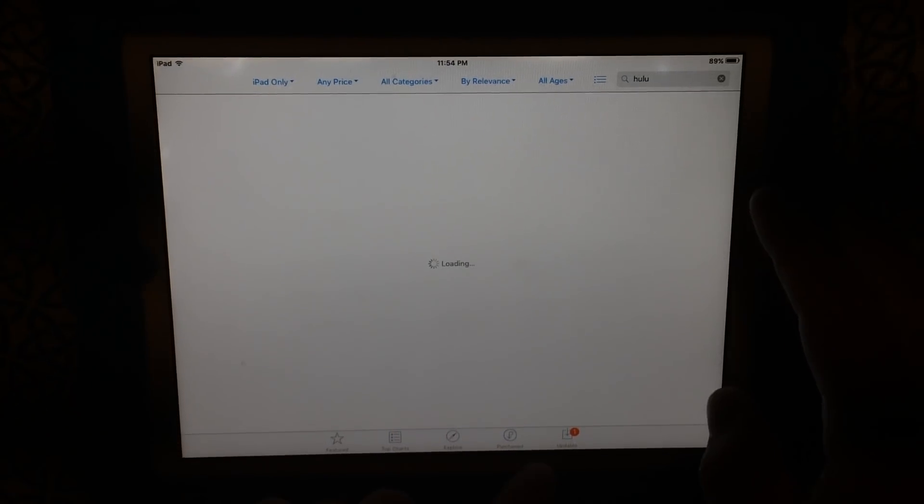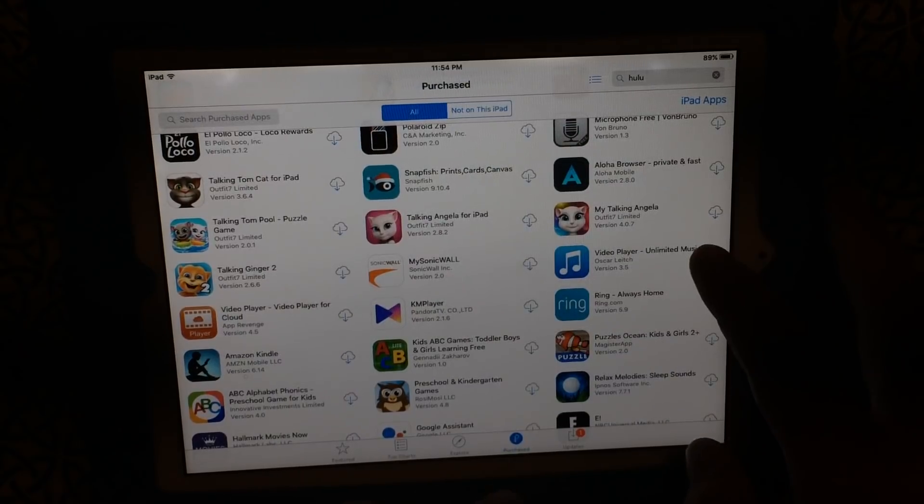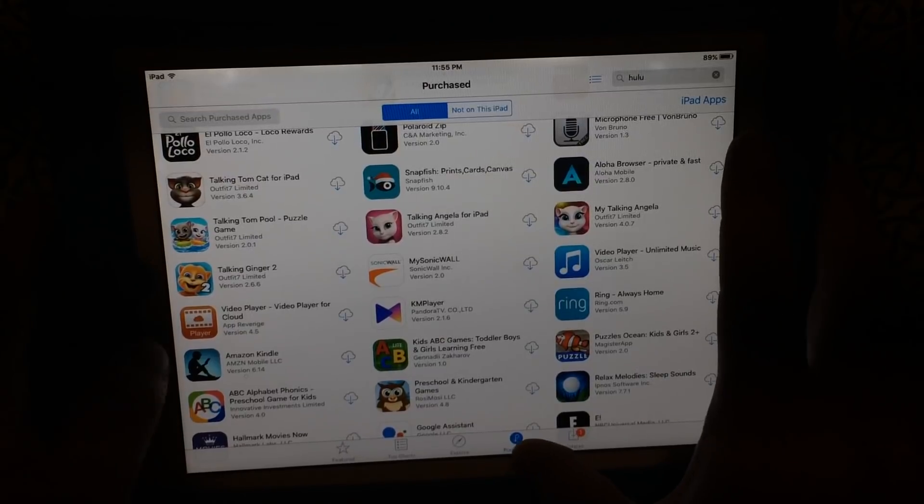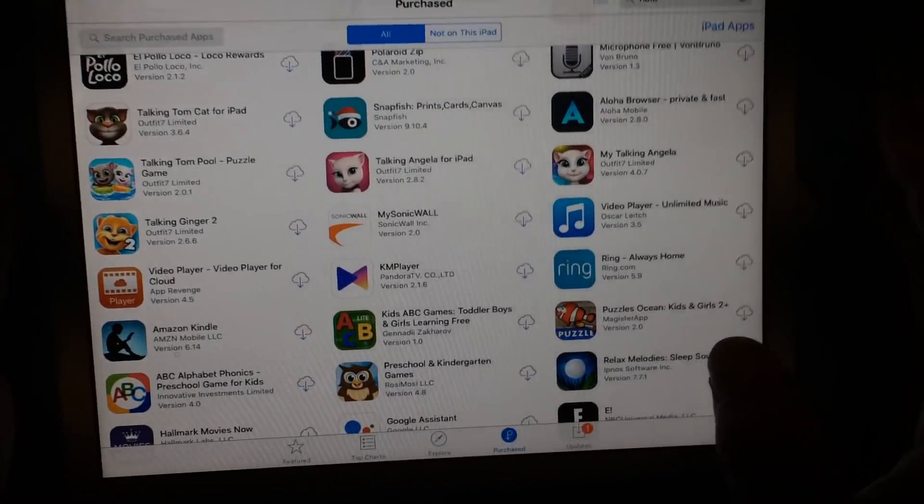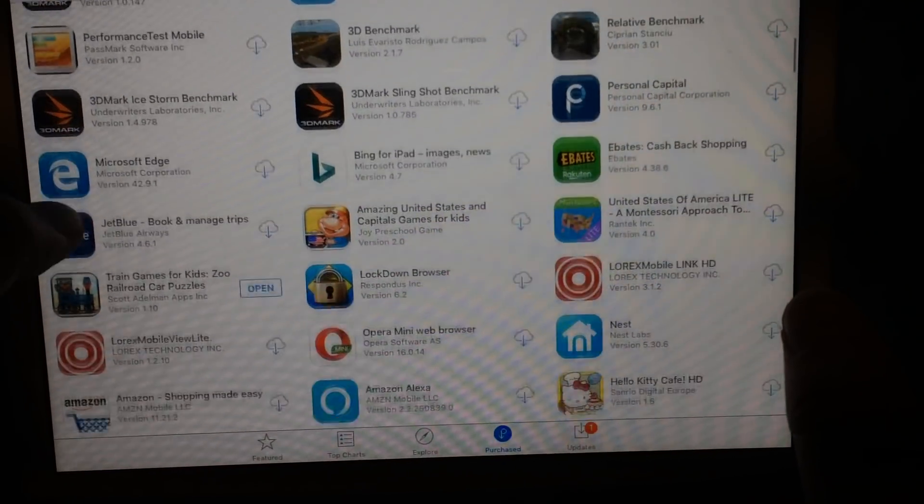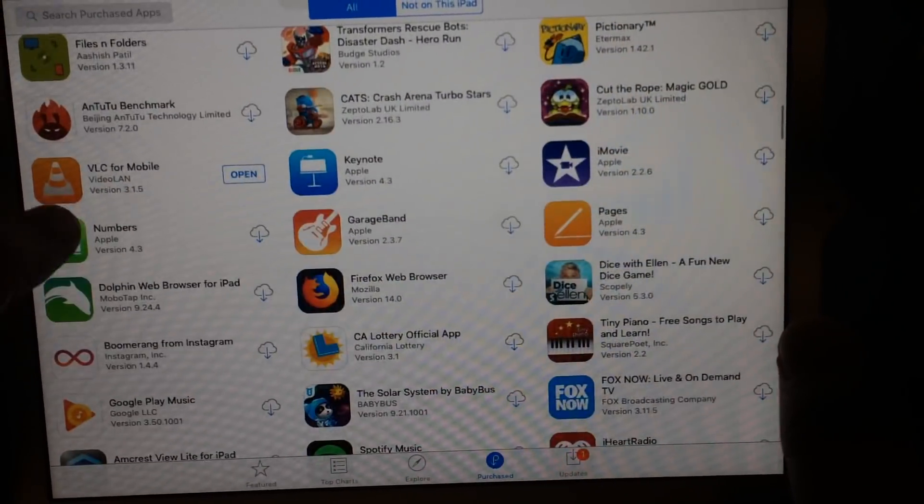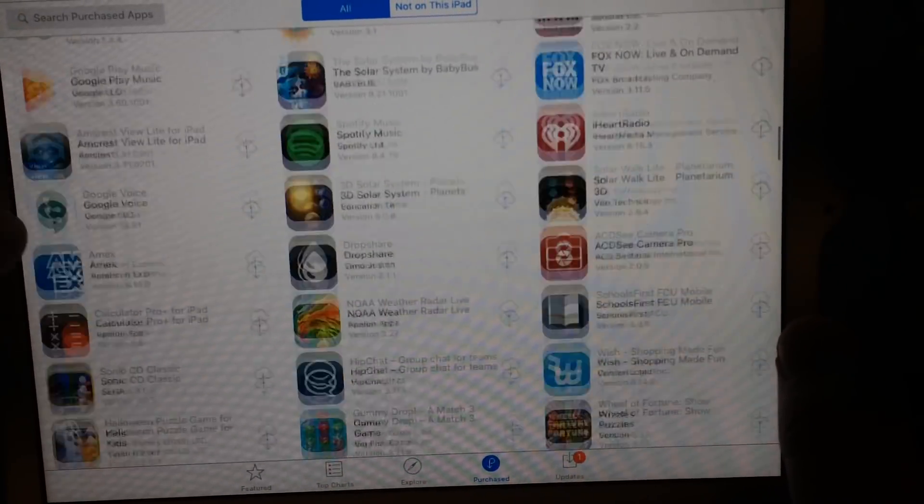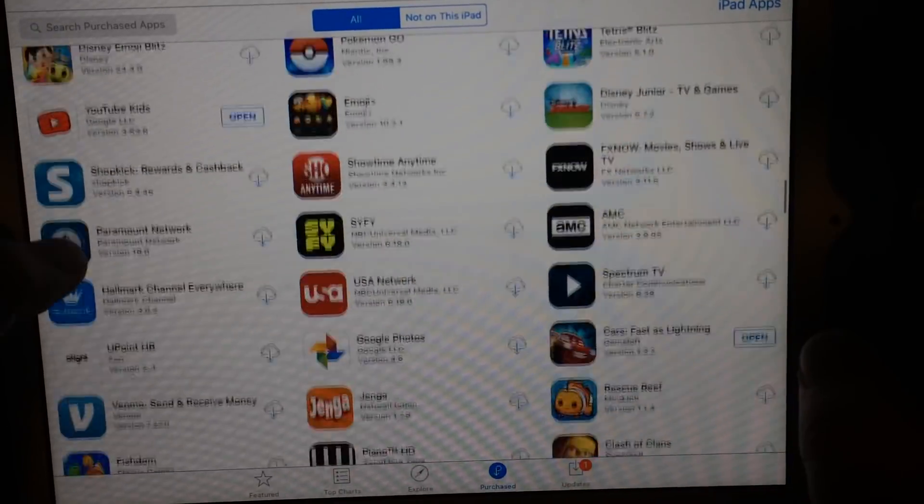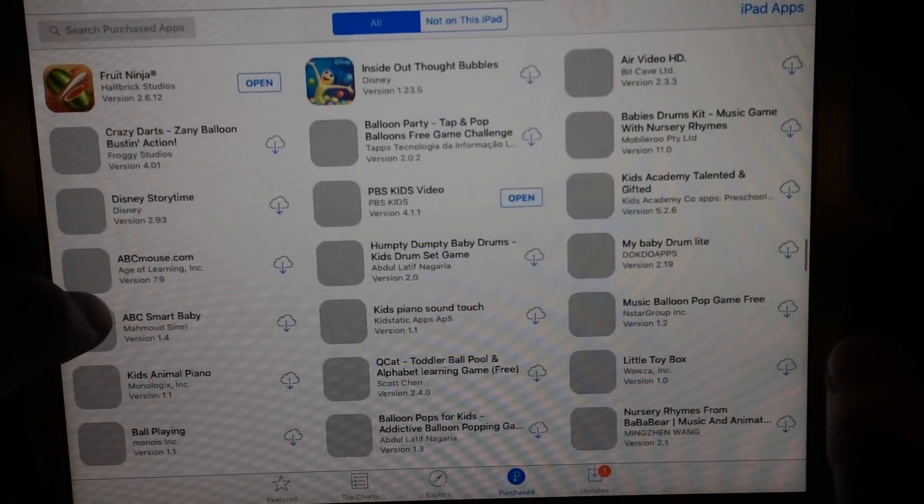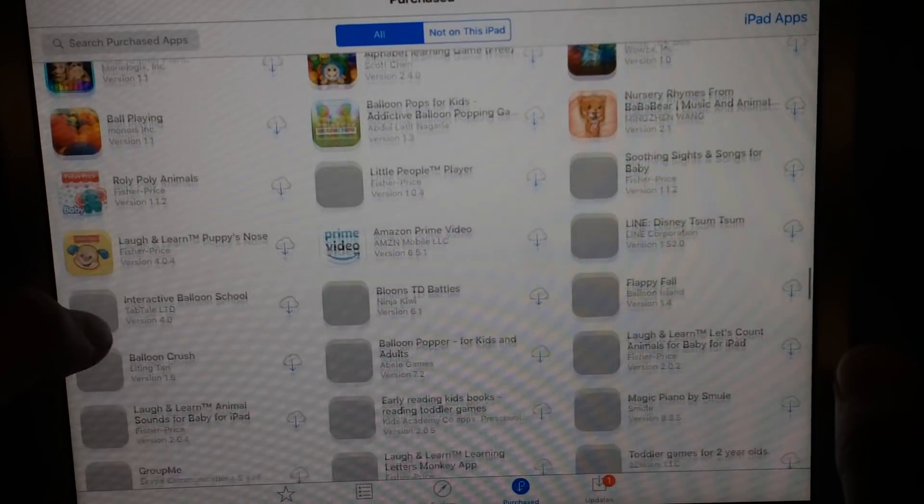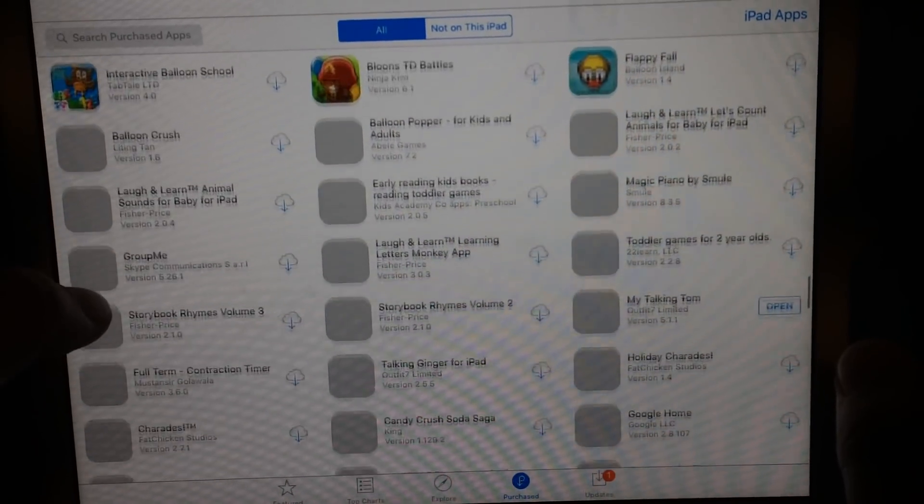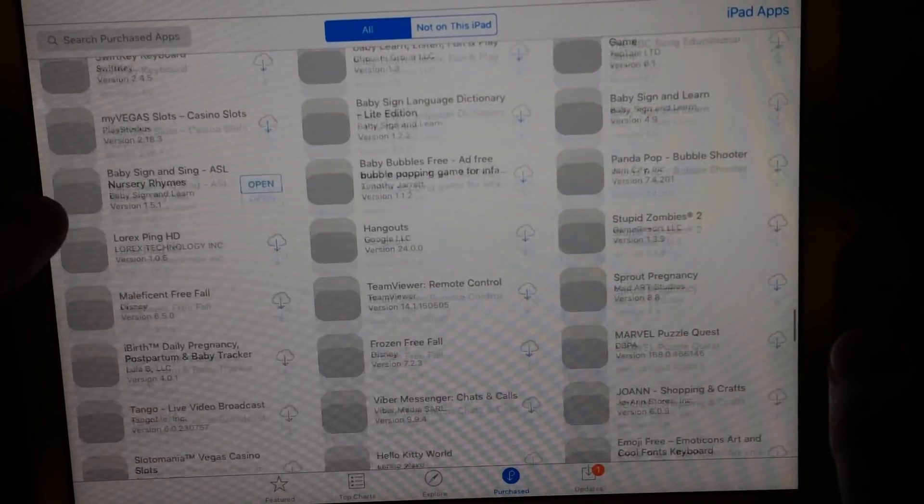No, that didn't work. Let's go back to purchased, press the purchase tab and go through all your apps and look for Hulu. I don't know where it is, but when I do find it I'll be able to install it.